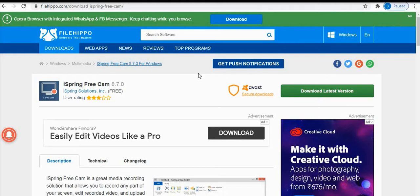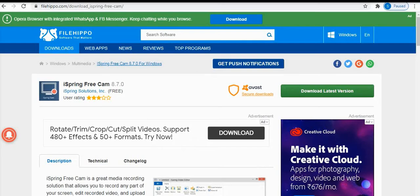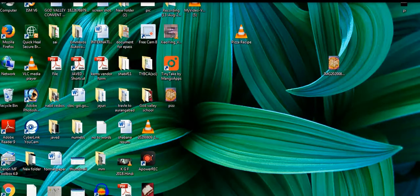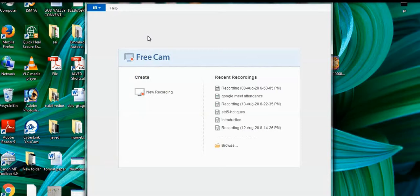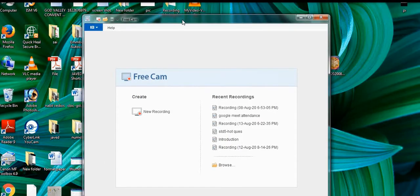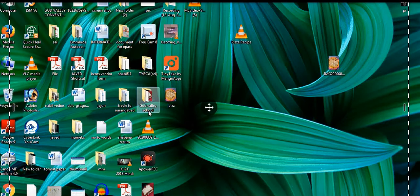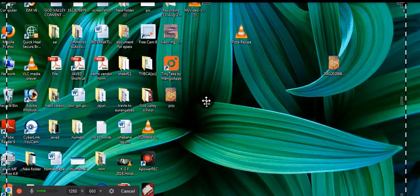An advanced pro version is also available, but that is a paid one. After installing the software, the iSpring Free Cam 8 icon will be visible on your desktop. Click on this icon to open the Free Cam recording window. On the left side you have 'New Recording' to start a new recording, and on the right side you can see all your recent recordings. Click 'New Recording' to begin.